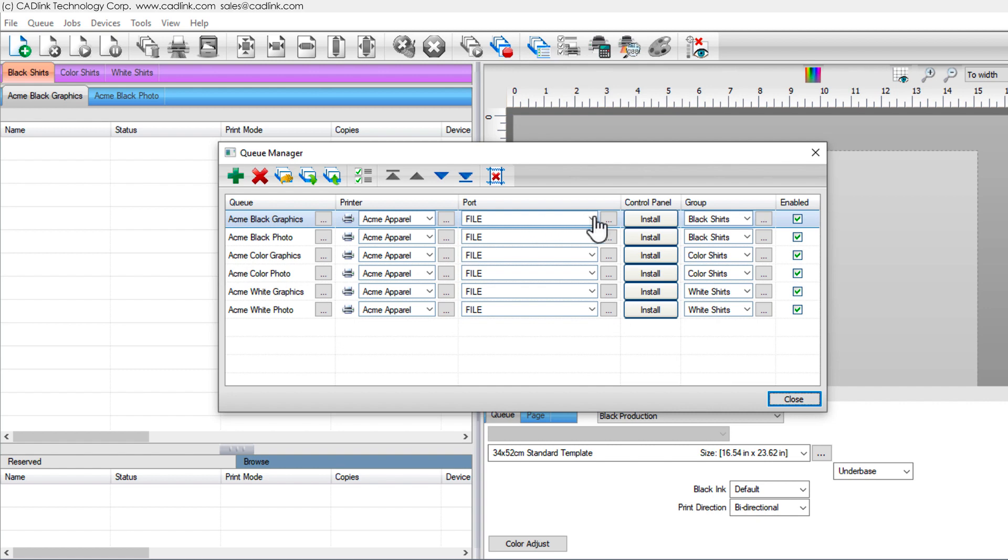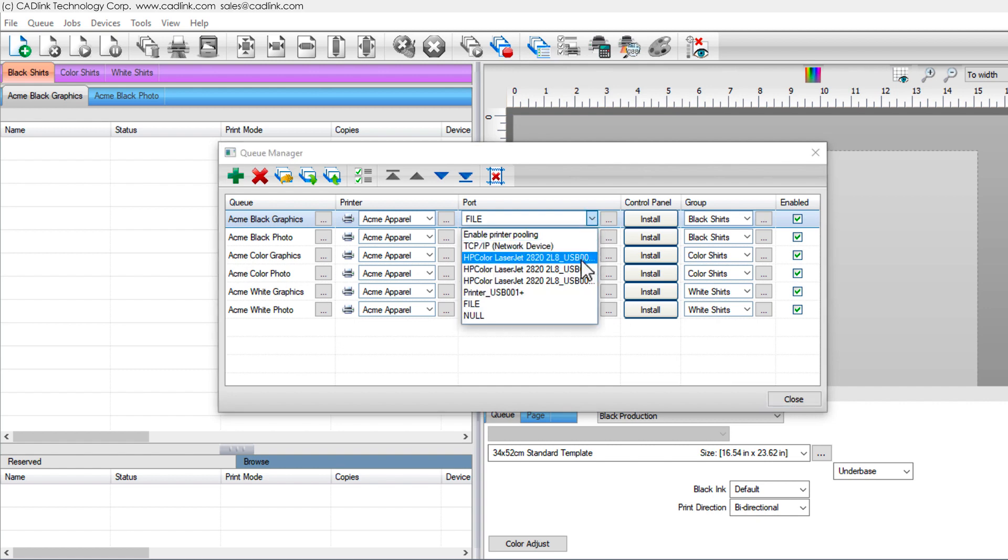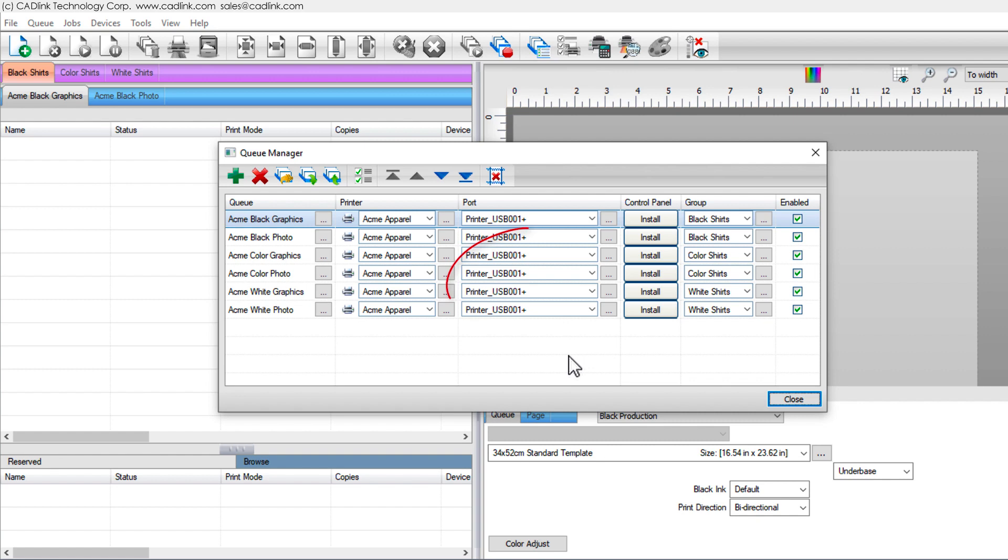For a USB printer, the printer name should be clearly indicated. Choose that port, which updates all your queues.